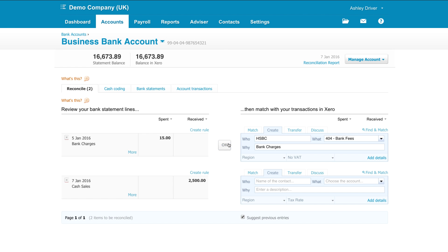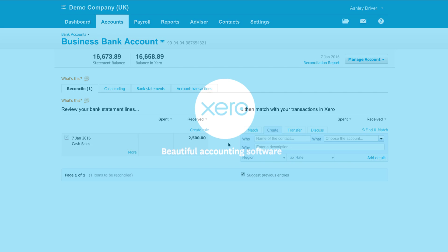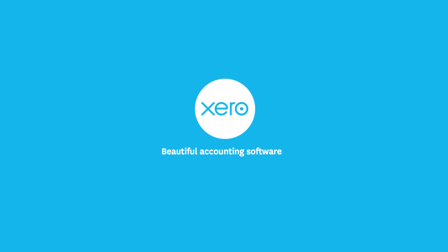This will send a journal or create the transaction to the appropriate chart of account code. And that's it, you're done.